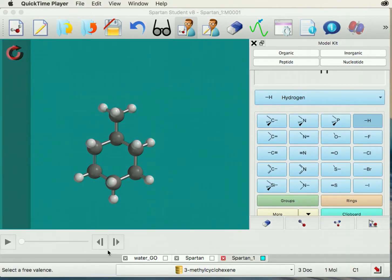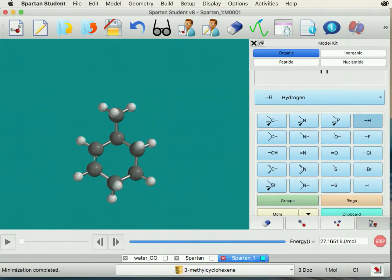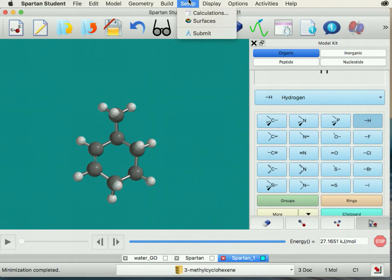Now you will perform an energy minimization. Once you see minimization completed, perform a geometry optimization.